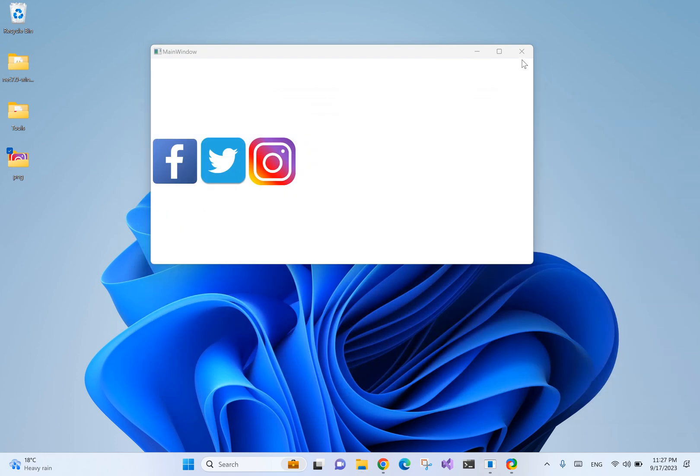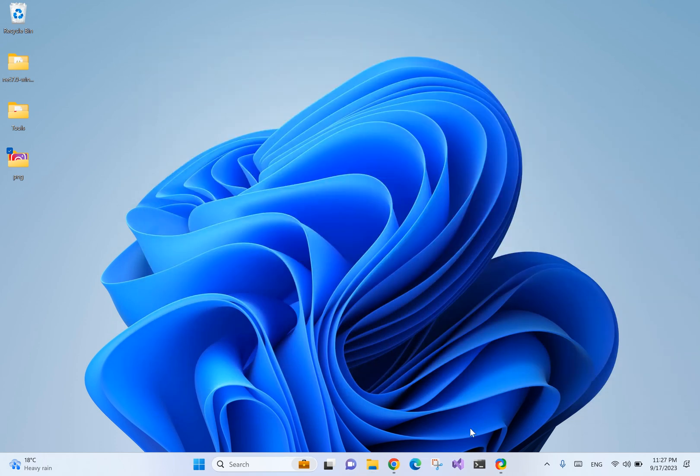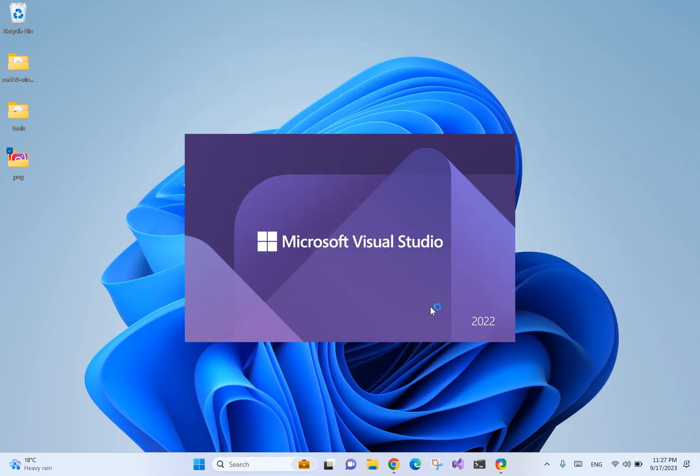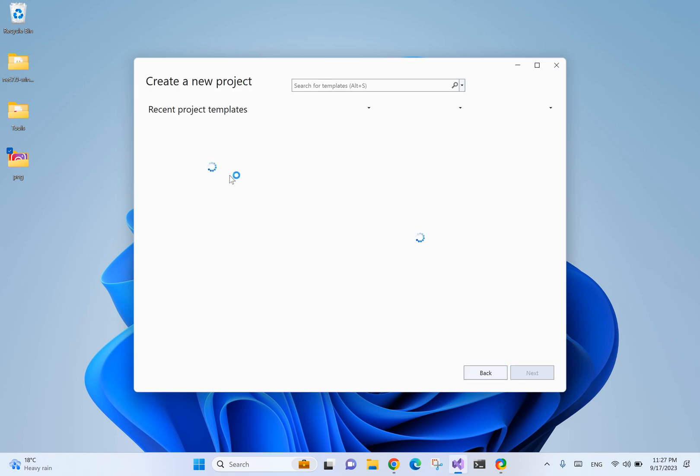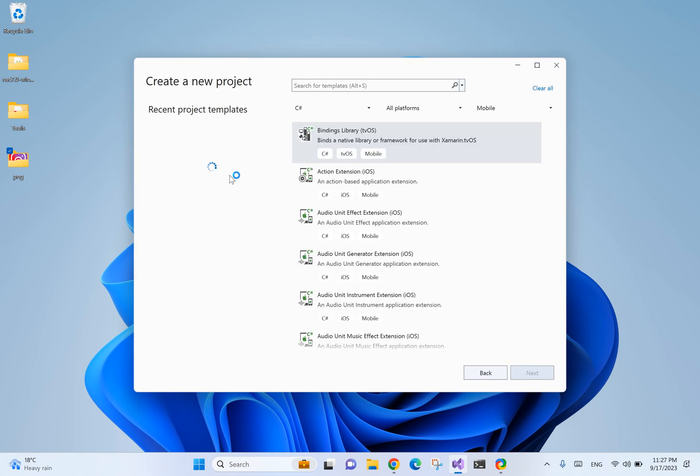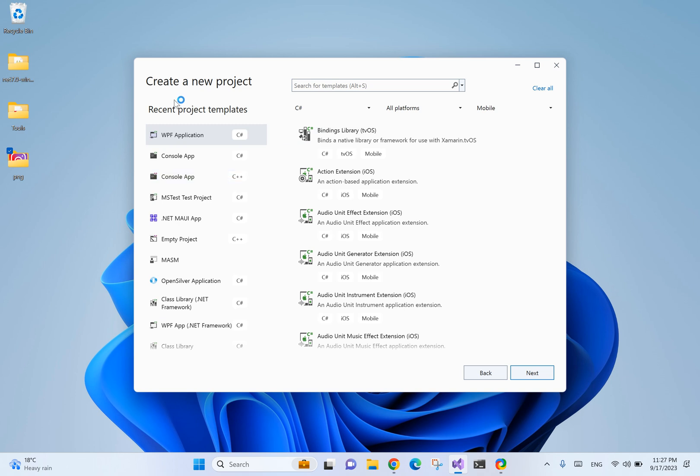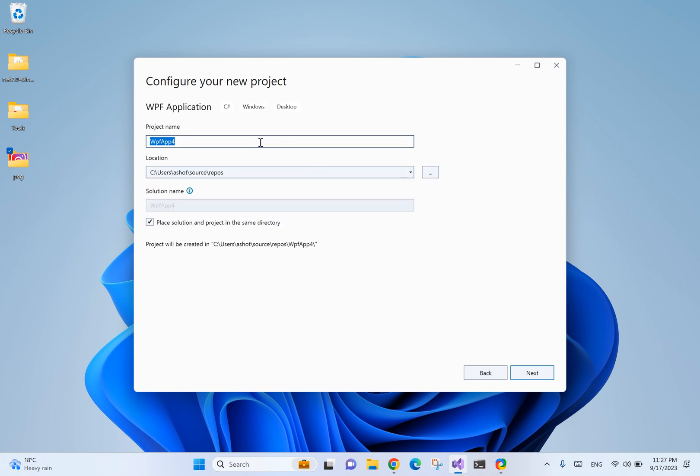Let's get started. We're going to create a new WPF application. Let's name it 'ImageAsButton'.